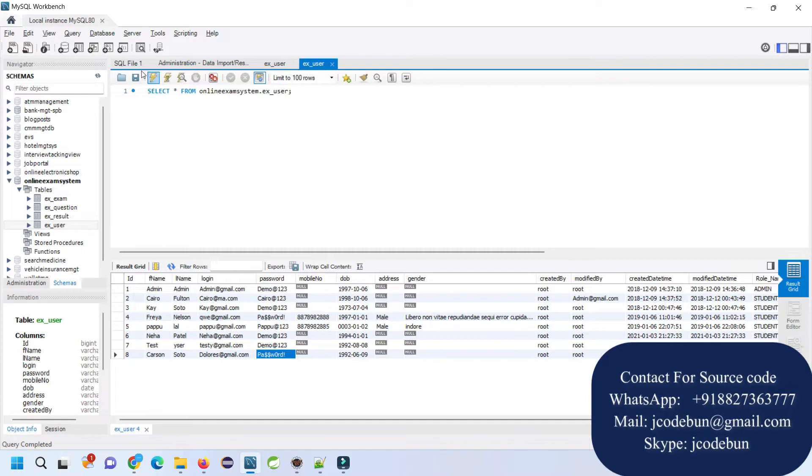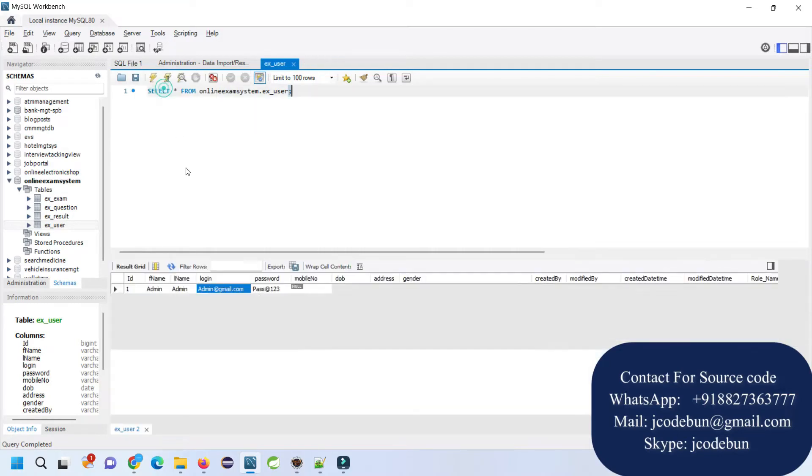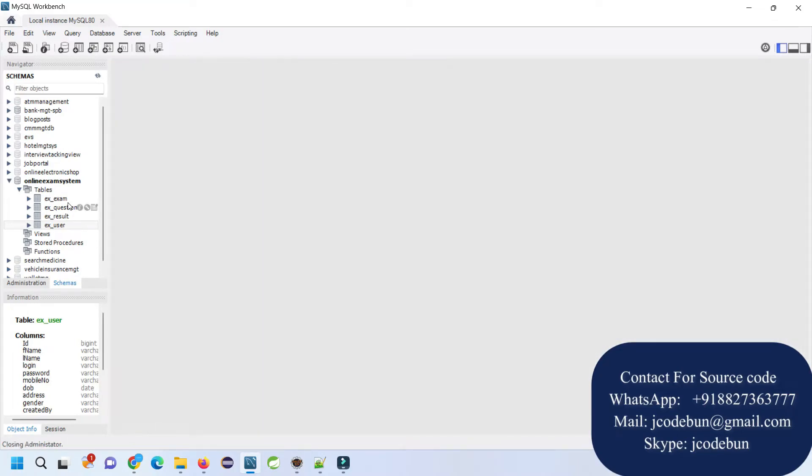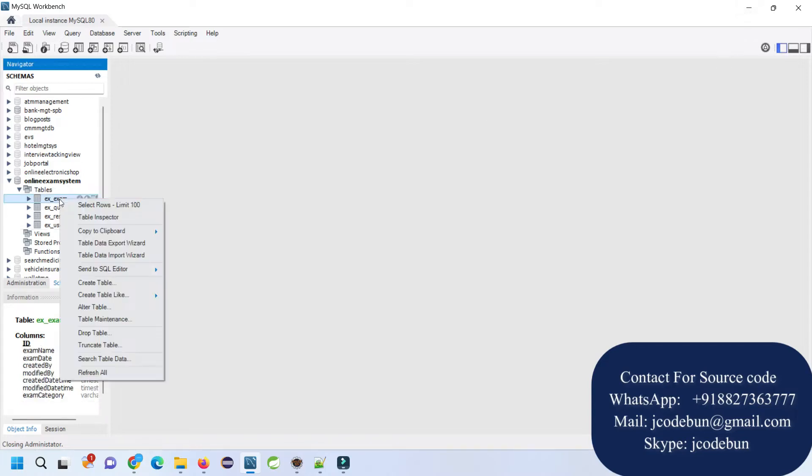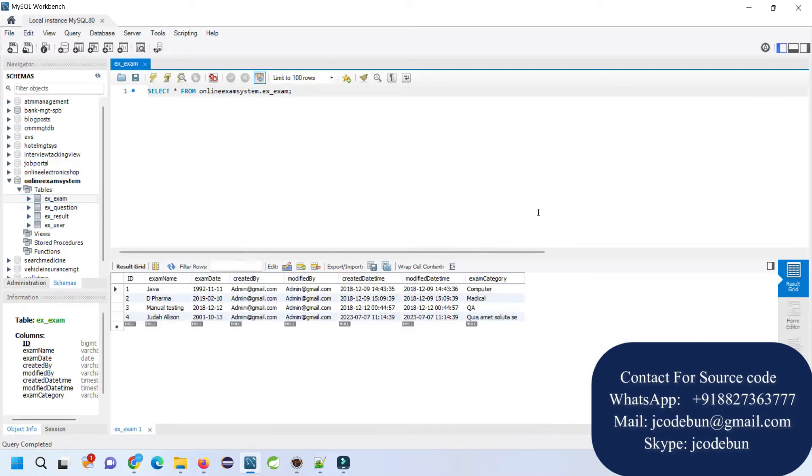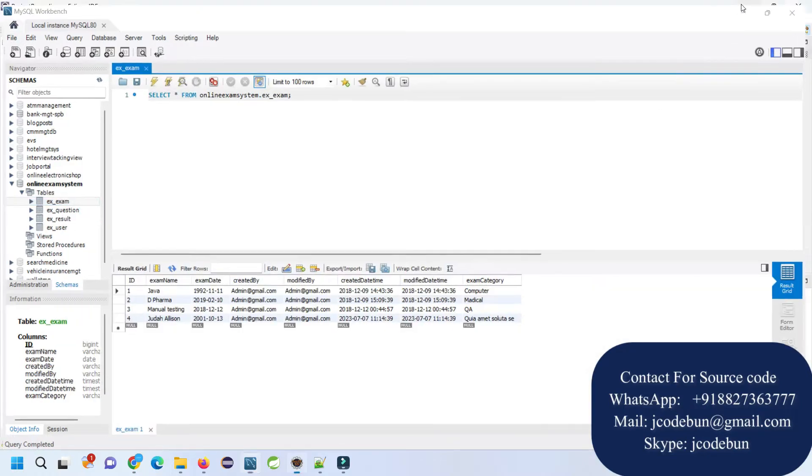Here we have the database. In the database we have tables: exam, questions, result, and user. If you want to view the data of any table, just right-click on it, go to select the first option, and you will be able to see the data.